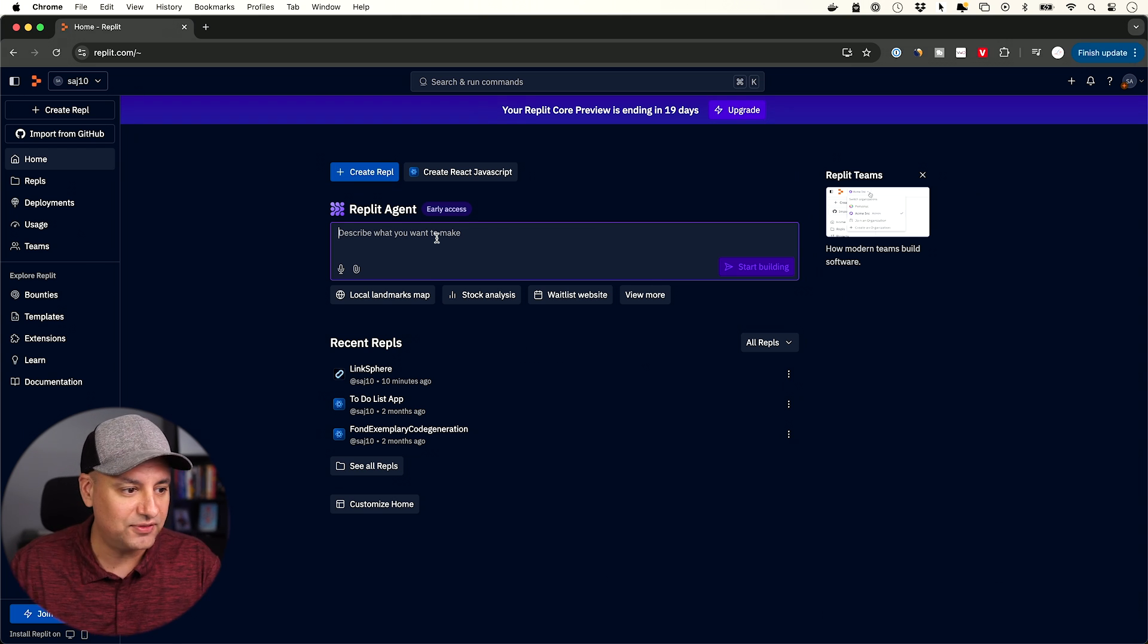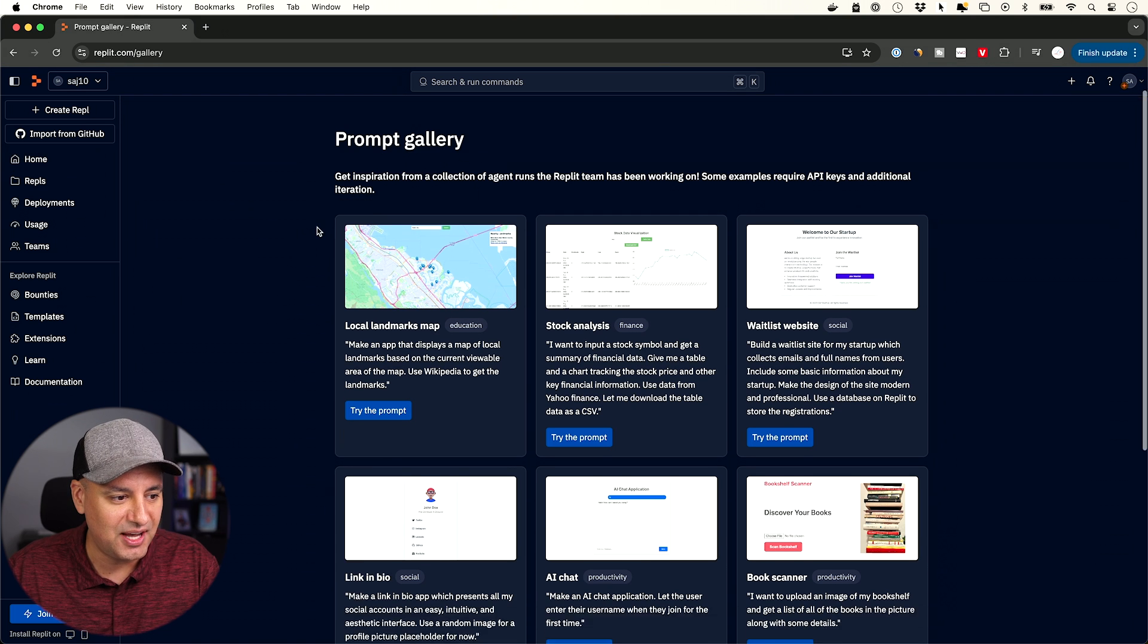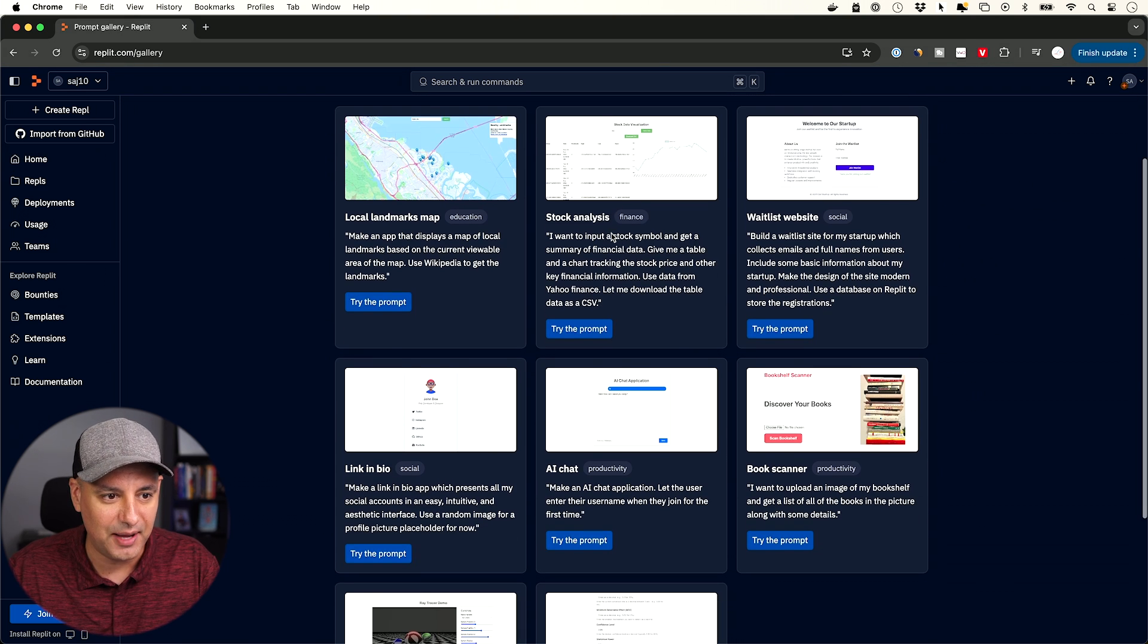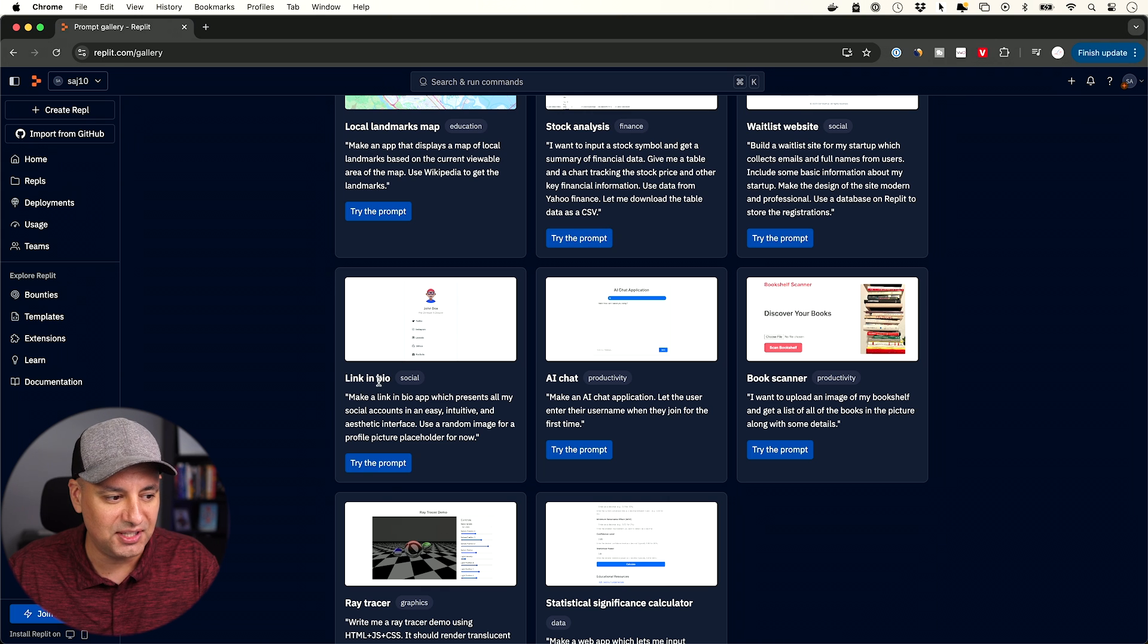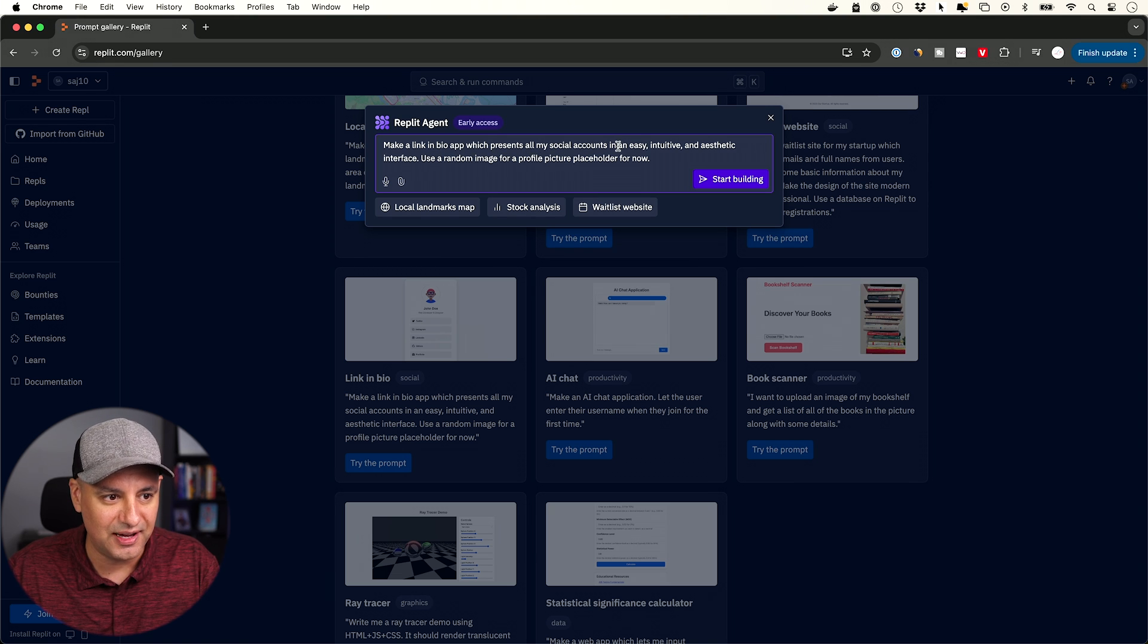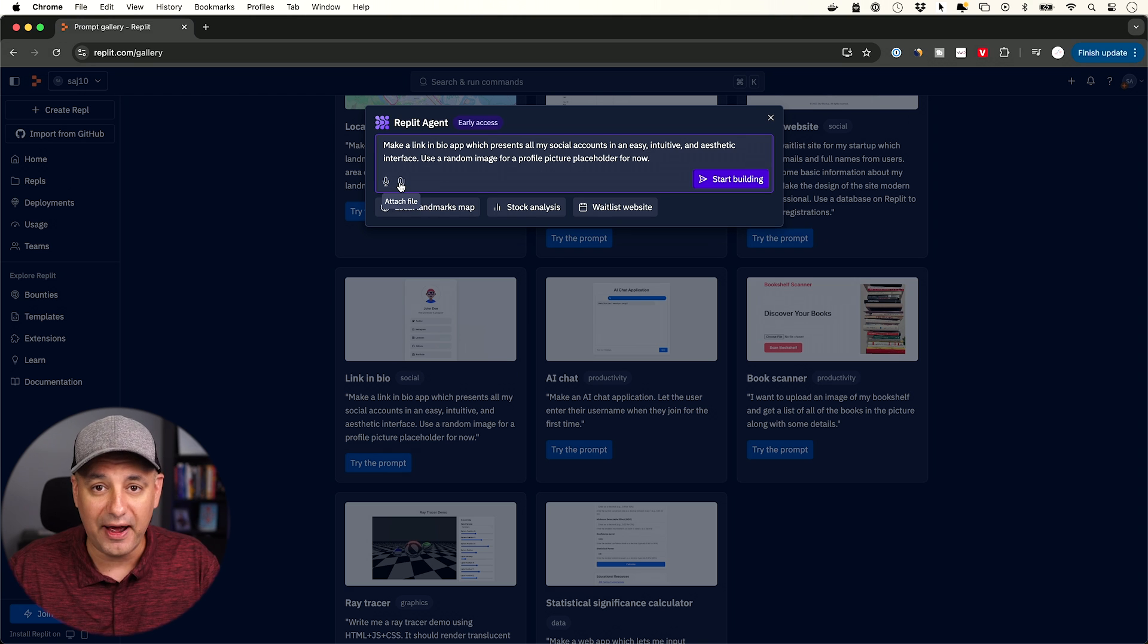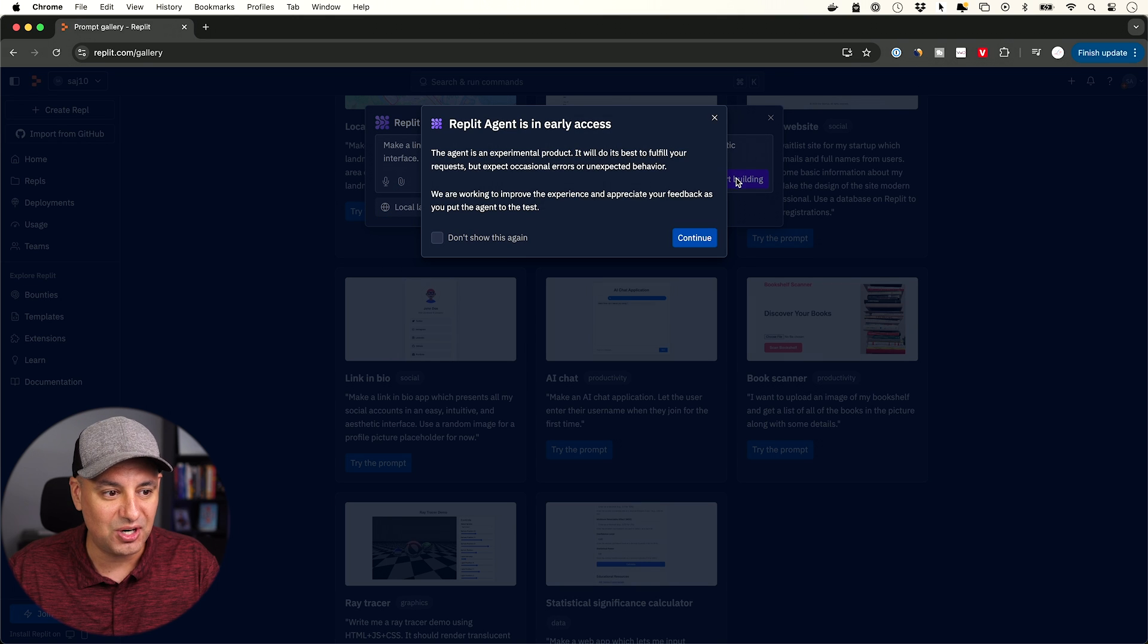So all I have to do is use some of these examples they have. Here's a prompt gallery to show you how to build different apps. Let's build this one right now as an example. Link in the bio. I'm going to try this prompt, and the prompt just says make a link in the bio app which presents all my social media accounts, and a little bit more information here. I could also attach different files to it if I have my own data I want to pull into it. I'm going to press start building.